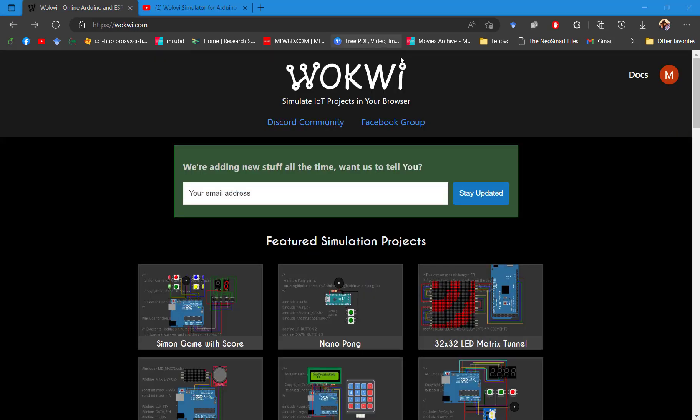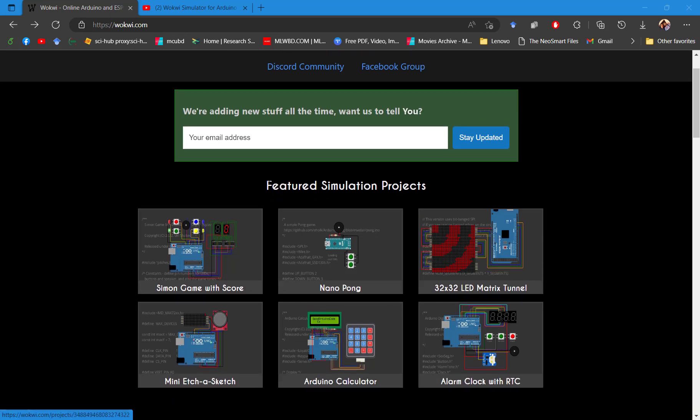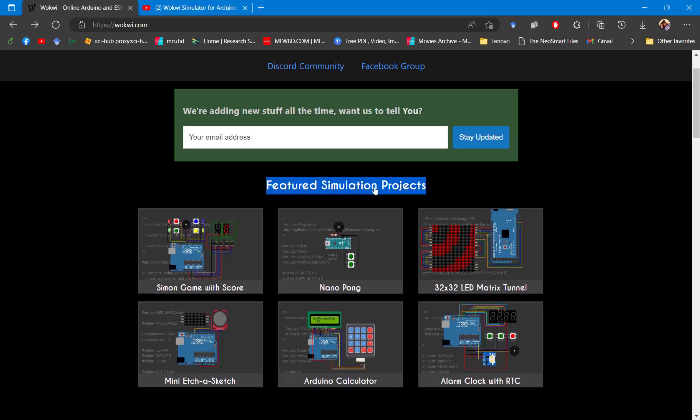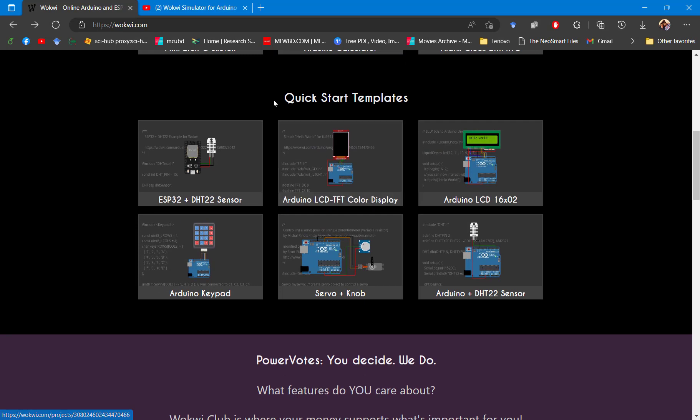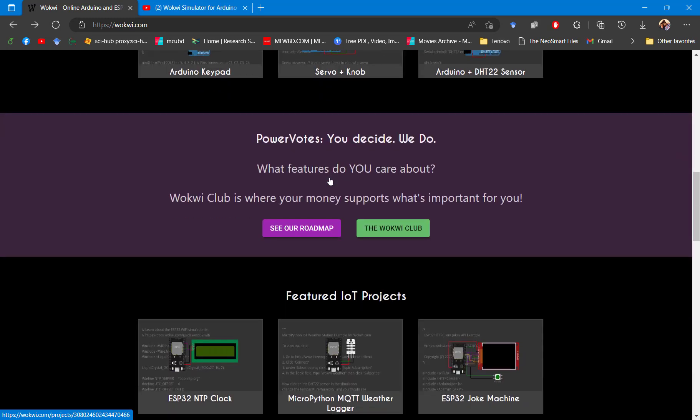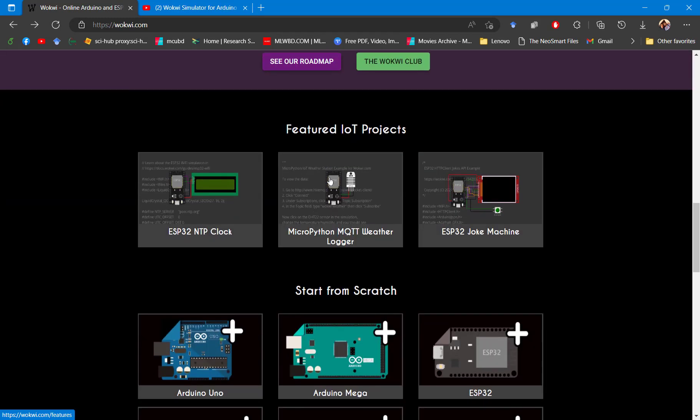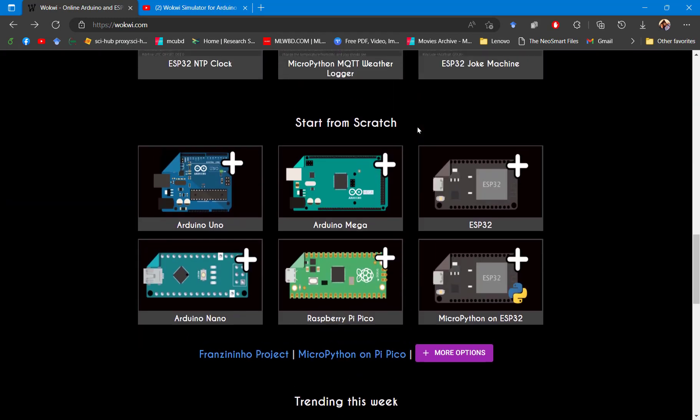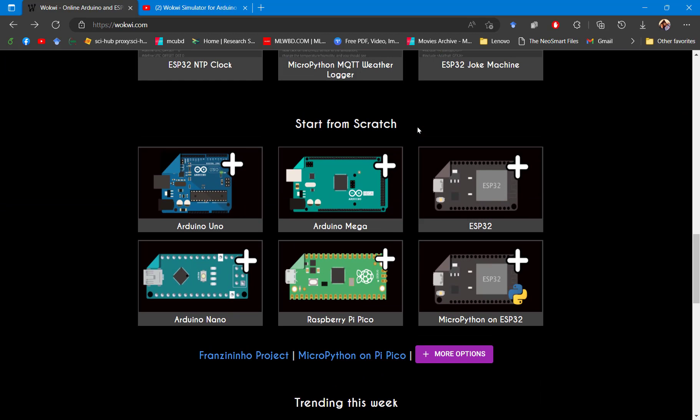On the website, if you go down, they have added the feature simulation projects. They have added some quick start templates you can also use to get started. They have featured IoT projects. But if you are looking for building a project from scratch, this is the section you would be looking for.